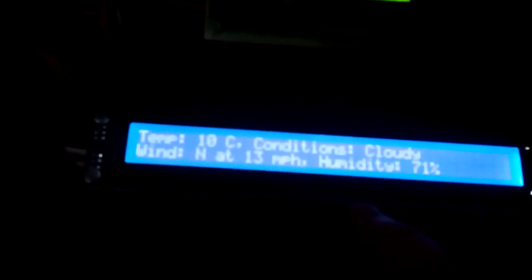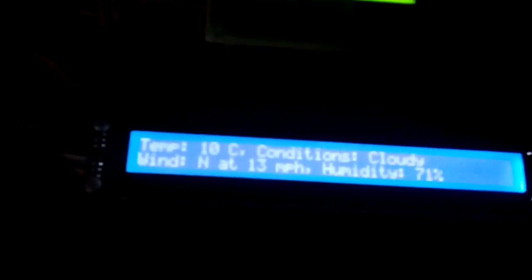And here it displays the weather forecast for where I am now. And in use mode the matrix doesn't actually show anything on it.